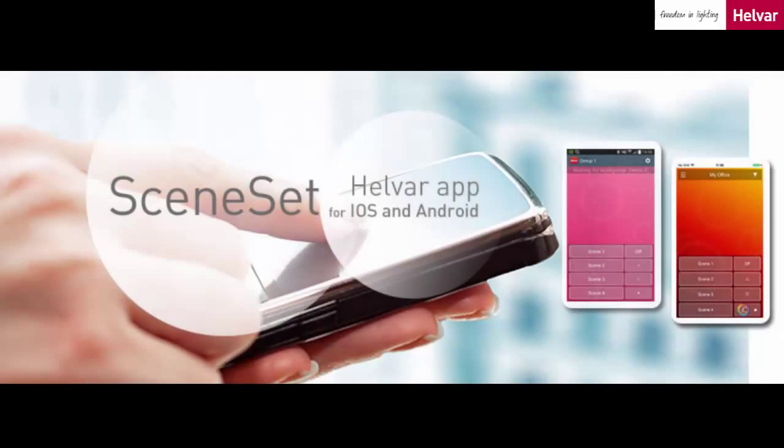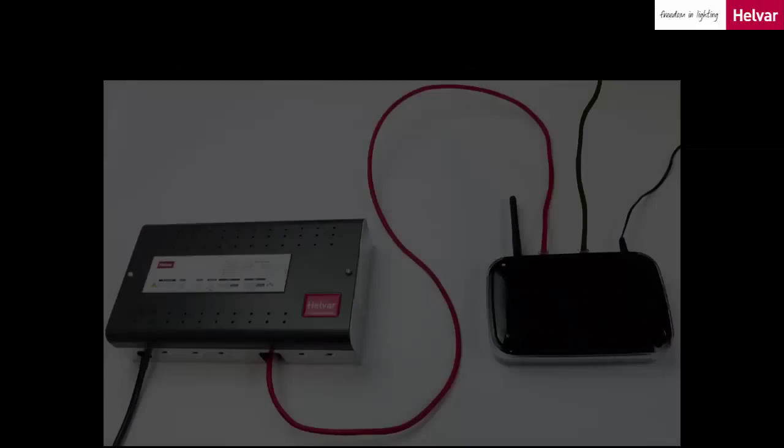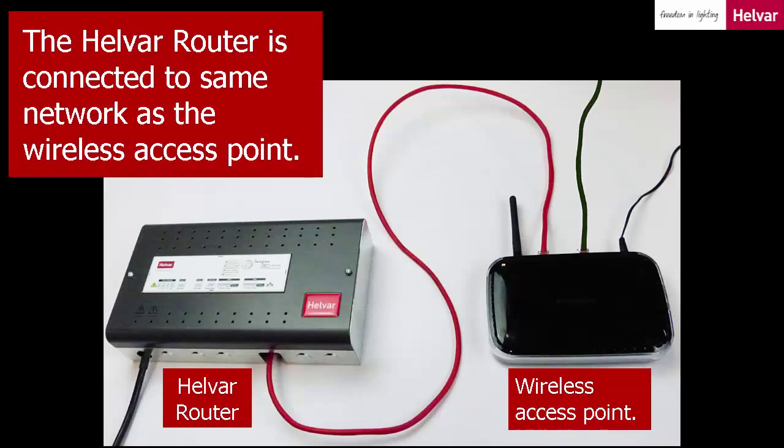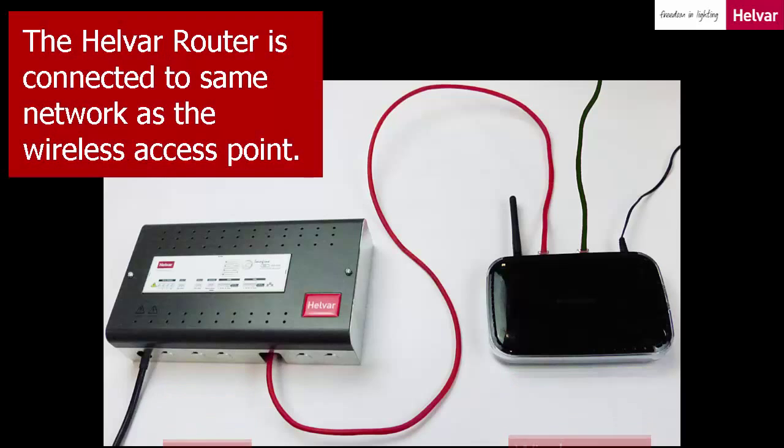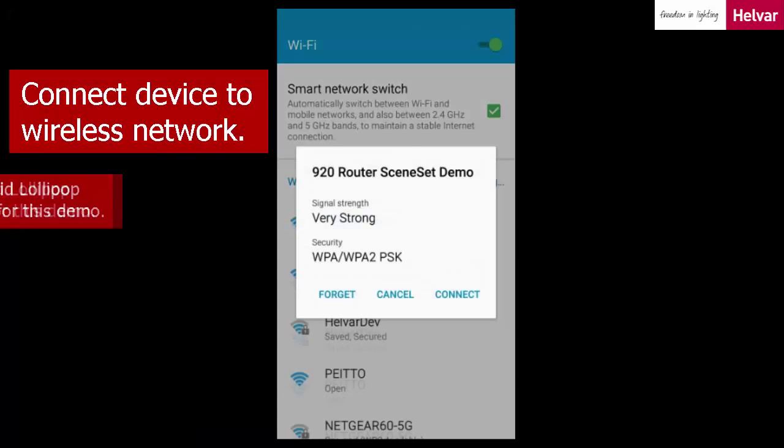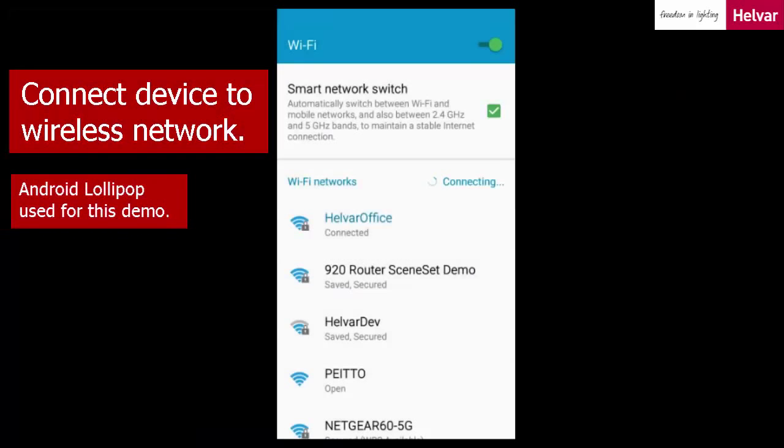Welcome to this demonstration video of Sceneset. Make sure that the lighting router is connected to the same network as the wireless access point, and then connect to that network using your device, such as a smartphone or tablet.